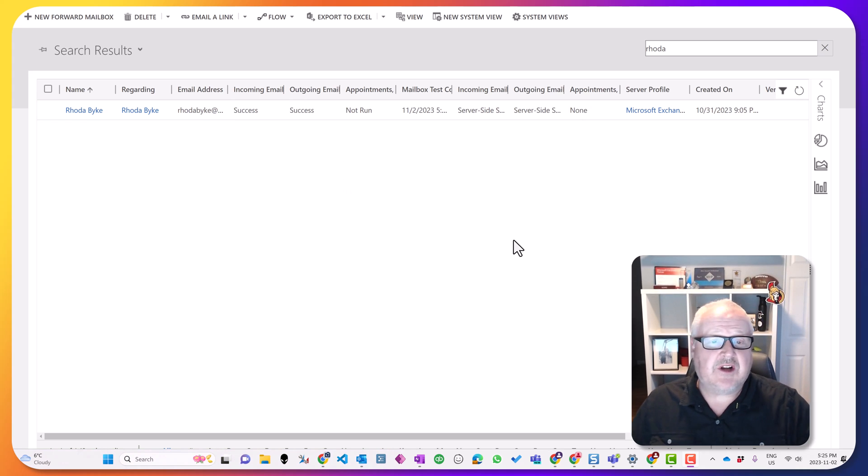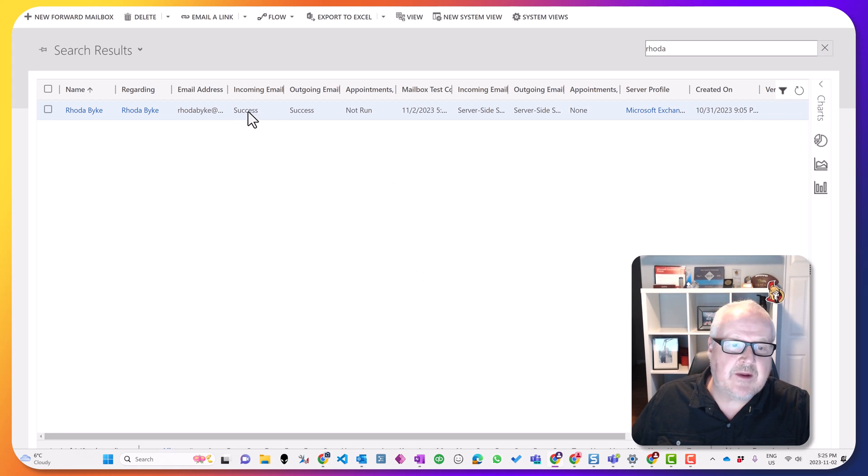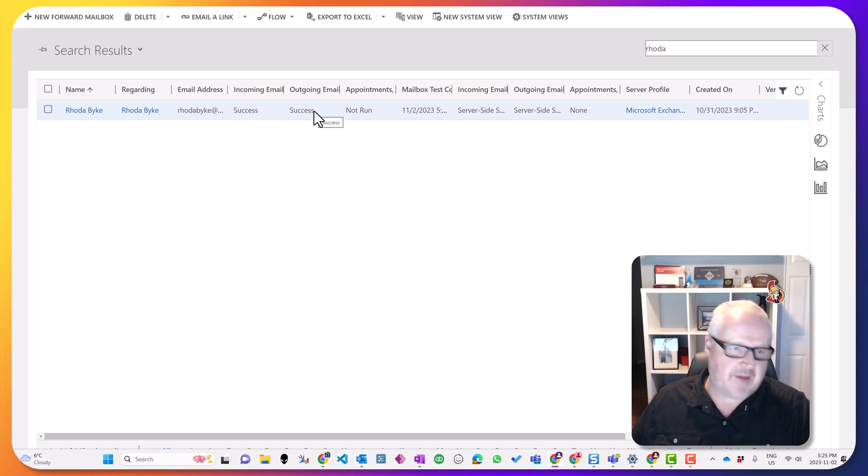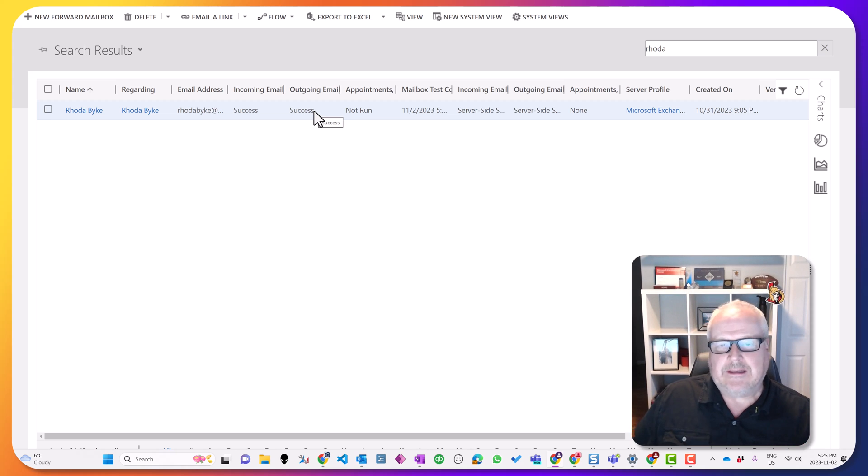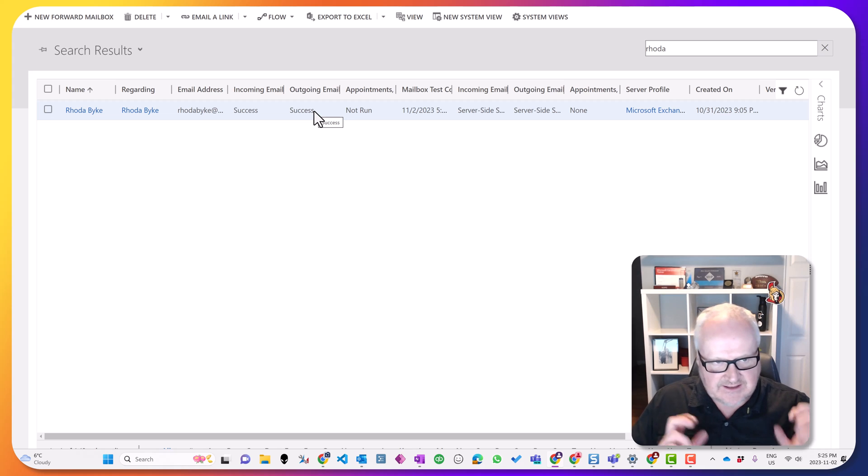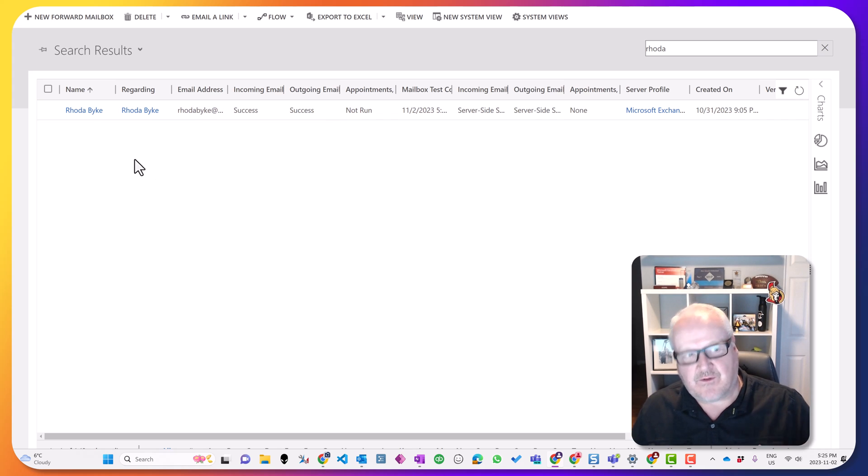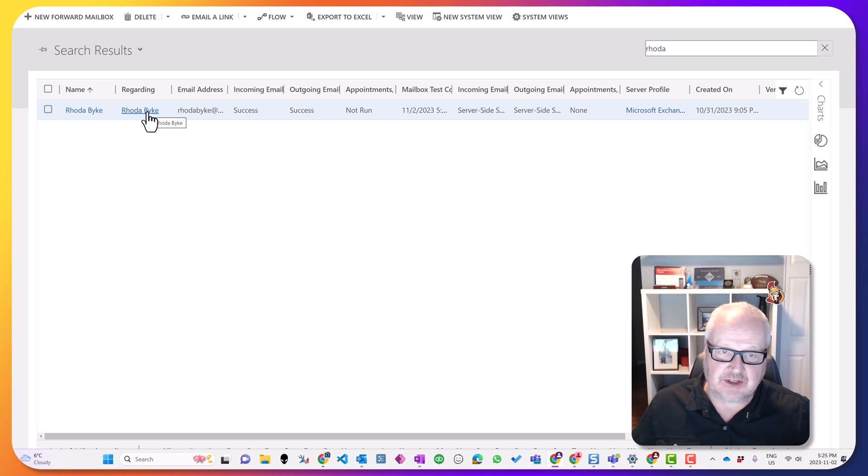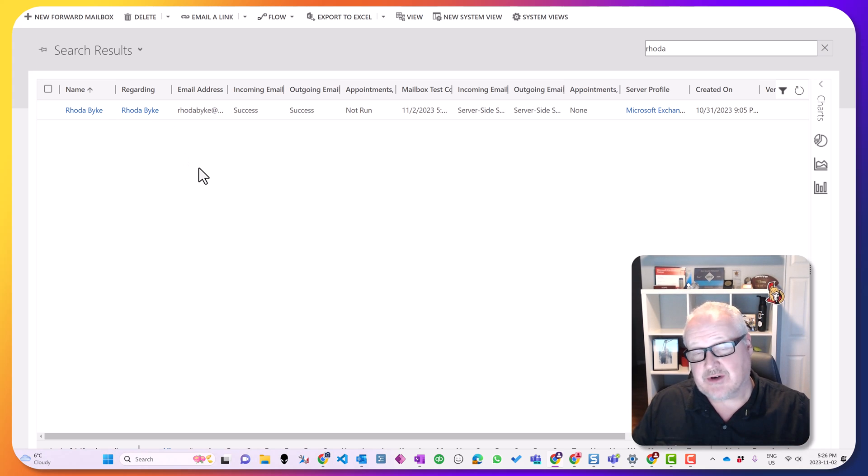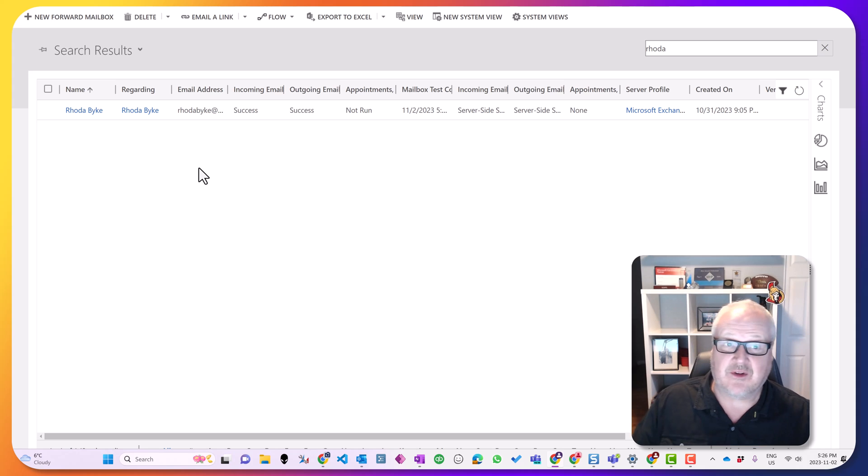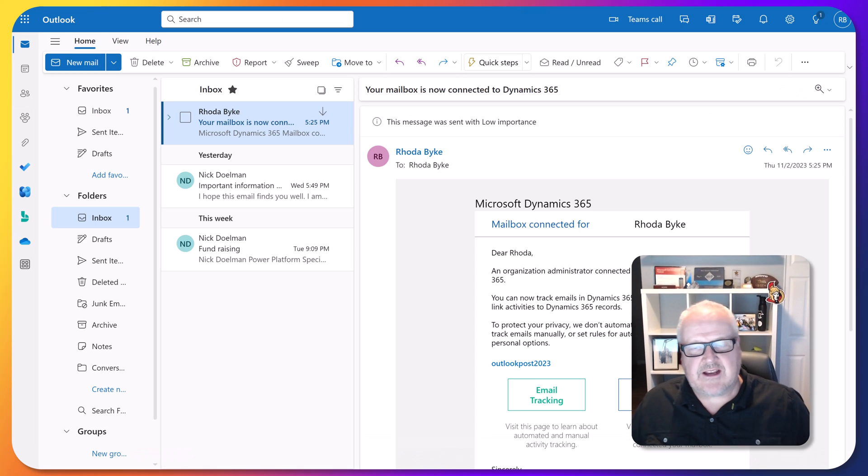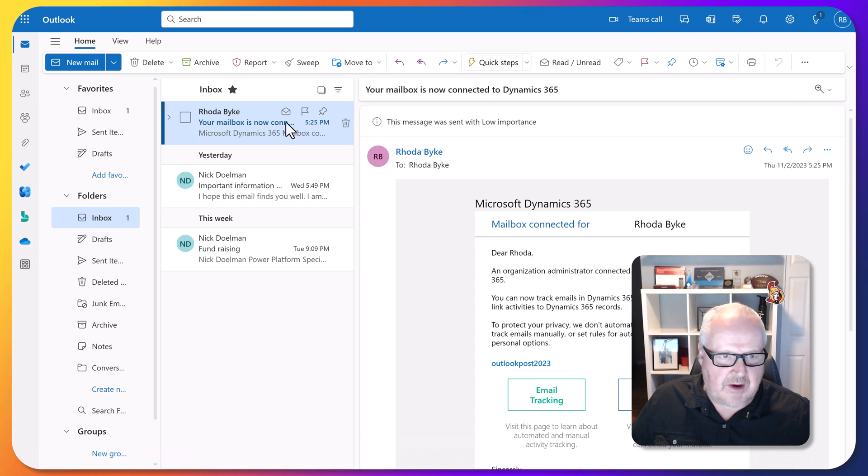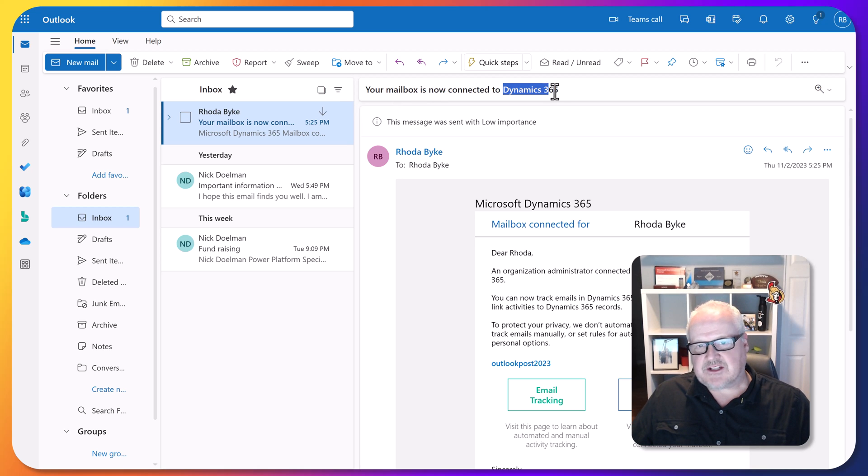So after a couple minutes, if I just hit the refresh, we see that we have an incoming mail success and an outgoing mail success, meaning that the system was able to properly link up and test that Dataverse mailbox with that M365 mailbox for that particular user. I know it sounds a little bit confusing, but this is actually pretty straightforward compared to the way it used to be to set all this up. Now when I take a look at that mailbox, I see that the mailbox is now connected to Dynamics 365.